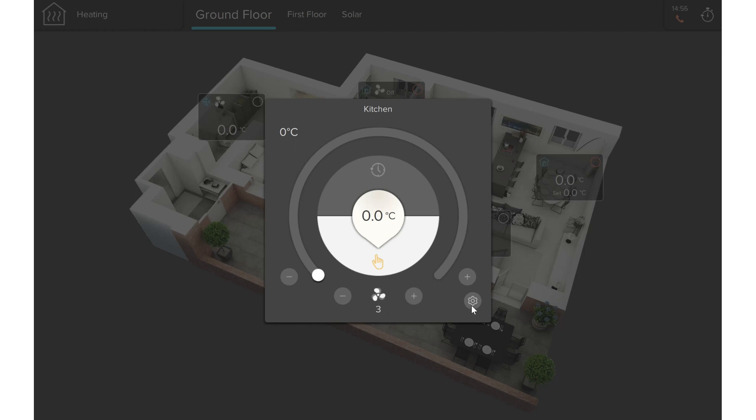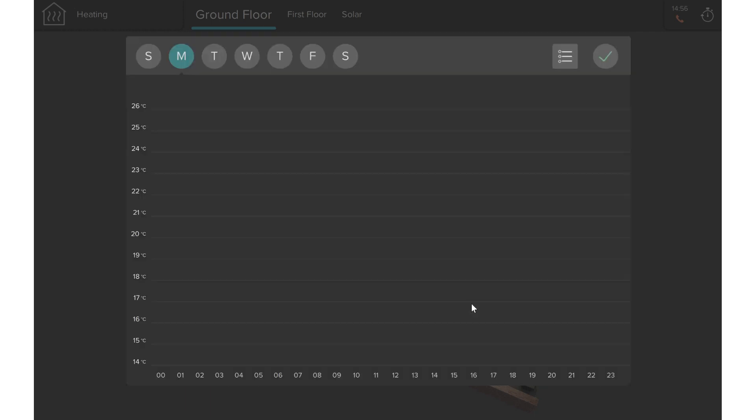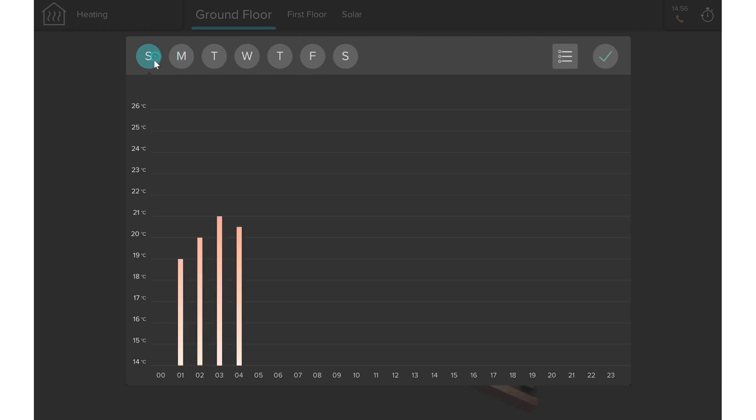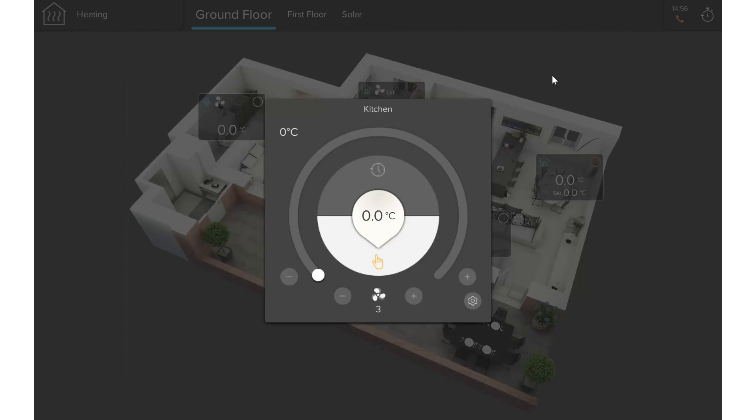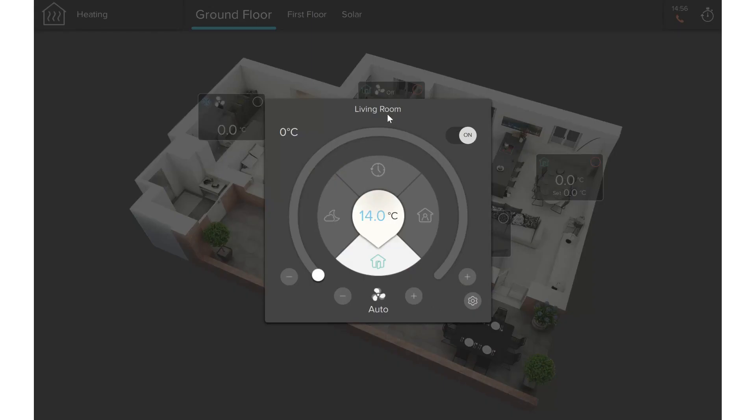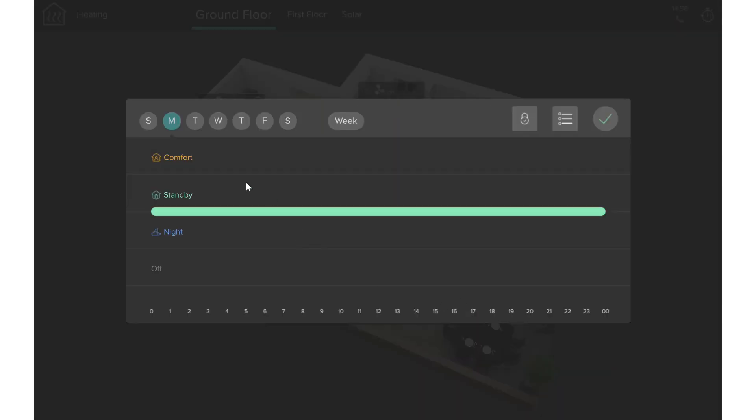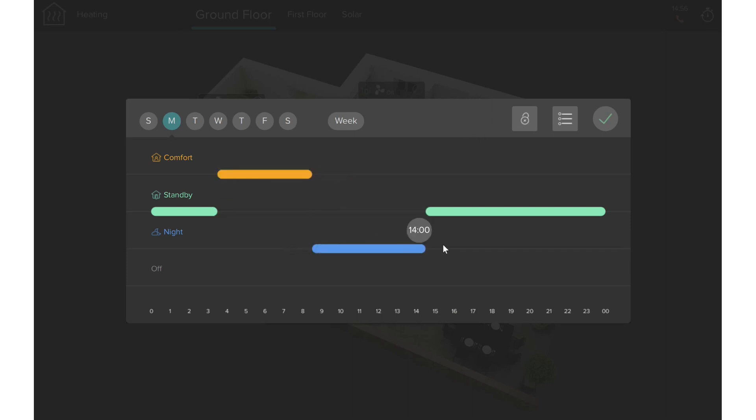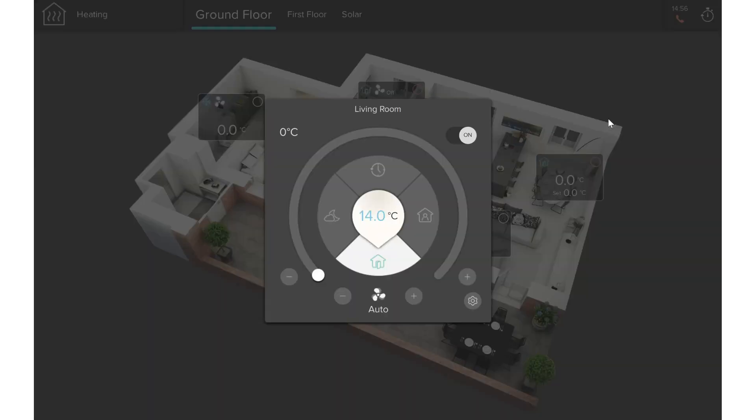A schedule can be configured to automatically change the setpoint by clicking on the button in the right corner of the icon. The schedule can take two forms, depending on the configuration of the object. It can be either temperature or mode based. Once configured, the schedule can be launched by clicking the clock button inside the window.